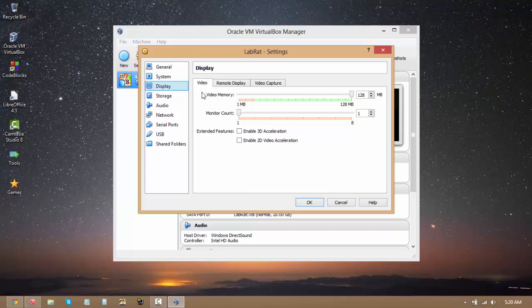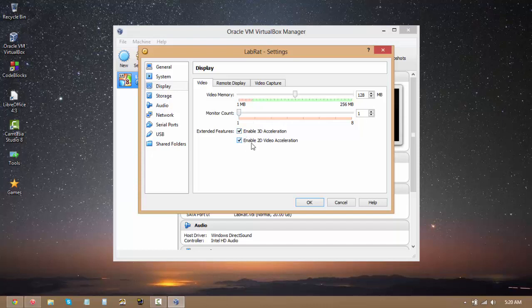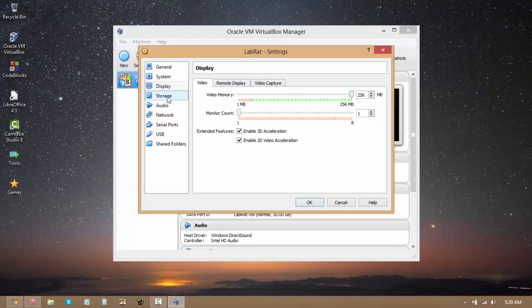Now we get to video memory and monitor count. At the moment I'll just be using one monitor, so nothing to play around with here. But as you can see, you can enable 3D and 2D video acceleration on your virtual machine. So I'm basically going to max out the video memory, just because I have plenty of it and I don't want my virtual machine to suffer due to lack of video memory. Especially with Windows, Aero and stuff like that.